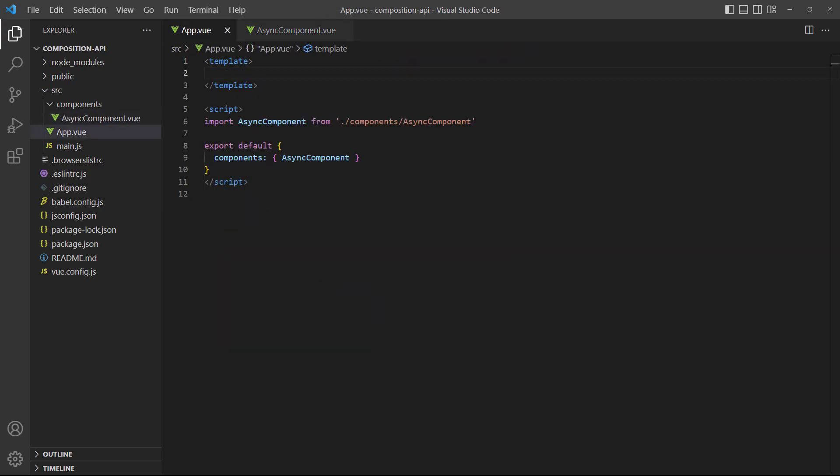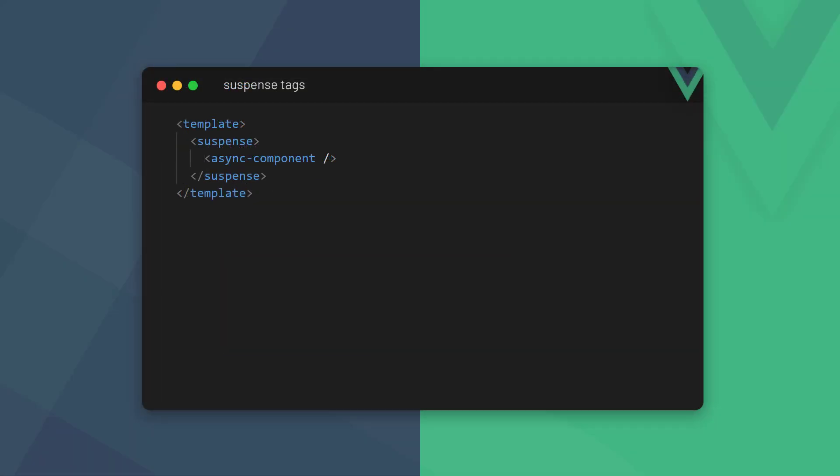Next, let's add an instance of our async component to the root app component. When we're using async setup in a component, its parent has to invoke it inside a suspense tag. The suspense tag is a special component that renders fallback content until a condition is met. To use it, we wrap an instance of a component in open and close suspense tags.